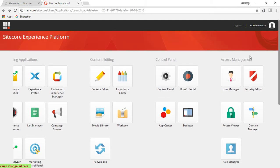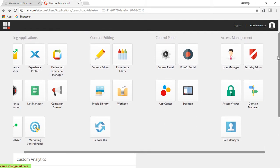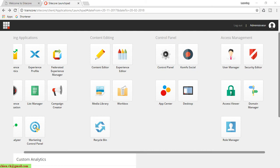For access management, this contains features to configure user, user role, and user management. There's a security editor, domain manager, and access viewer. The access management uses the .NET membership to manage users and user roles.